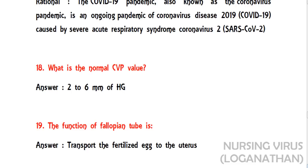The eighteenth question: what is the normal CVP value? The answer is 2 to 6 mmHg.